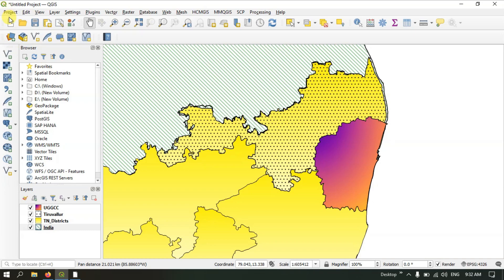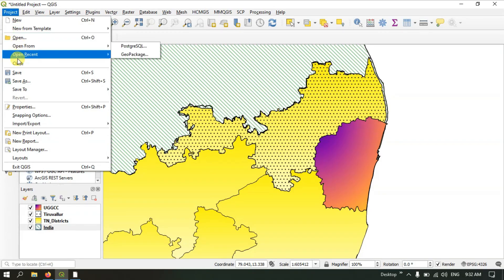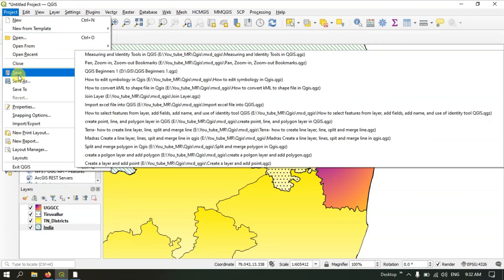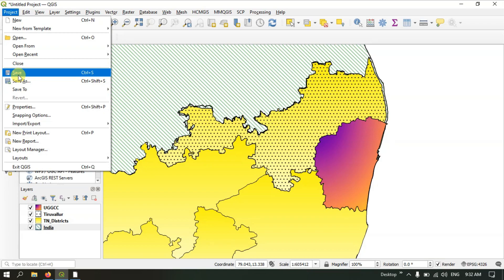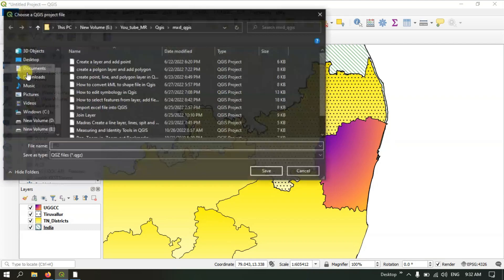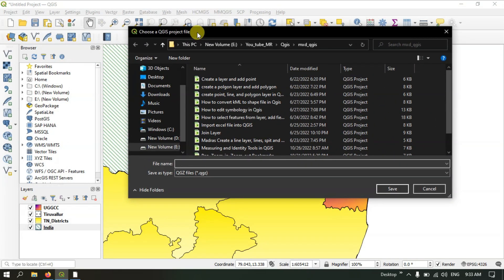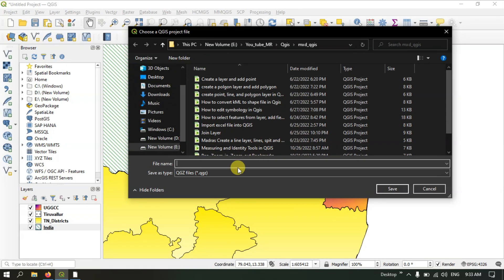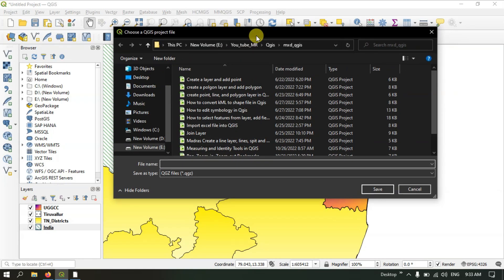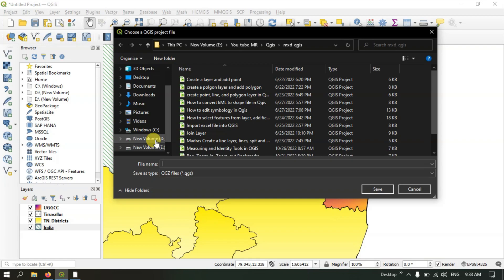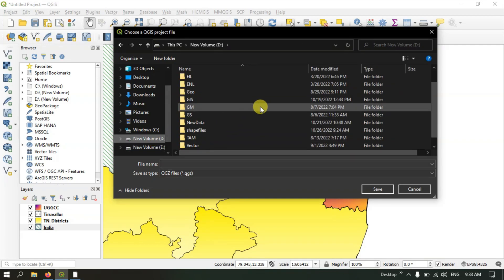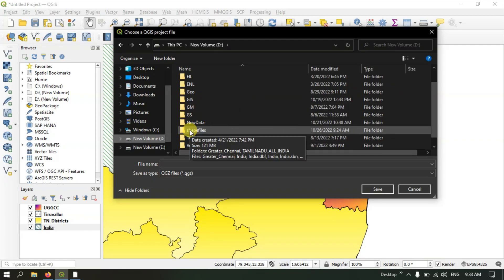On the top you can find the menu toolbar. Click on Project, and you can see a lot of options are available. Here you can see the buttons Save and Save As. We are going to save the file. Once you click Save, you can see that a dialog box appears. Here you can put the file wherever you need. You can browse the drive which you're interested in and save the file where you want. I'm going to select the shapefiles folder.